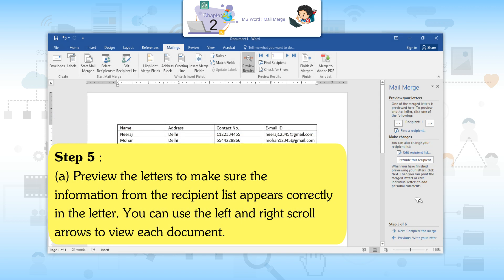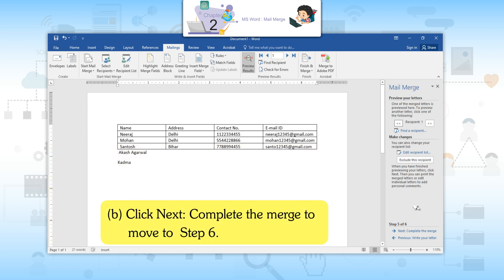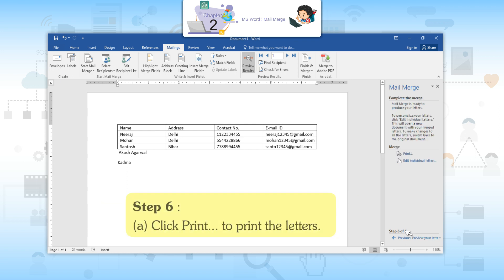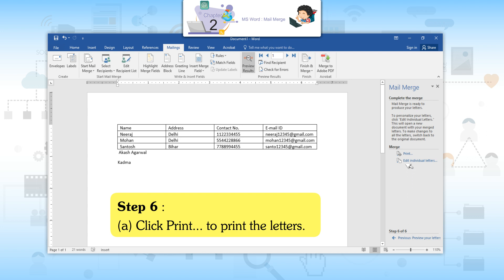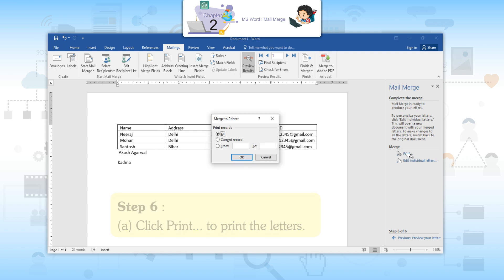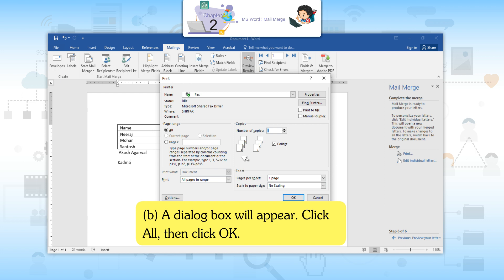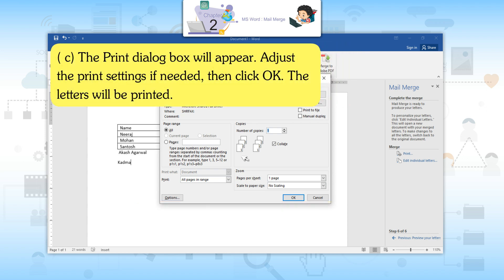Step 5: Preview the letters to make sure the information from the recipient list appears correctly. You can use the left and right scroll arrows to view each document. Then click Next: Complete the Merge to move to Step 6. Step 6: Click Print to print the letters. A dialog box will appear — click All, then click OK. The Print dialog box will then appear.